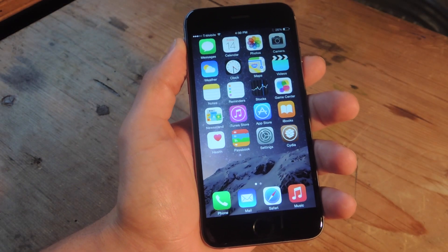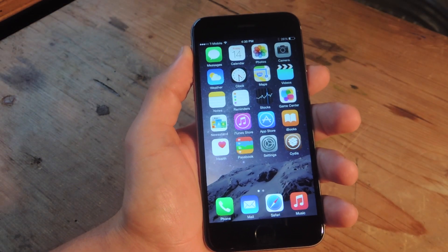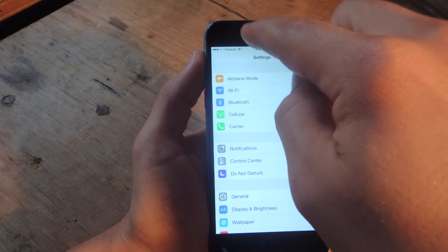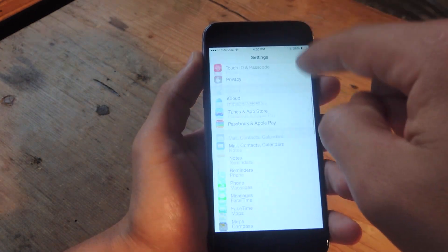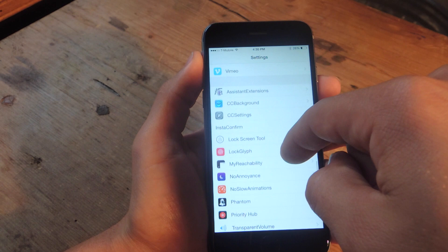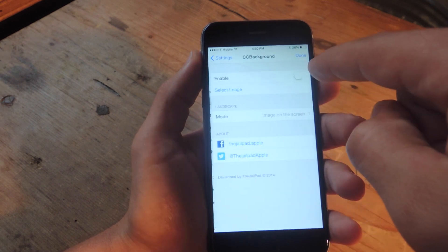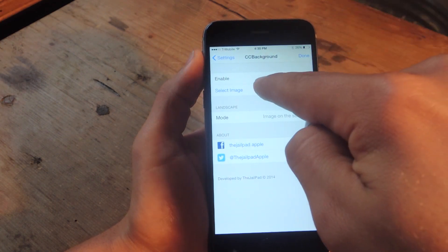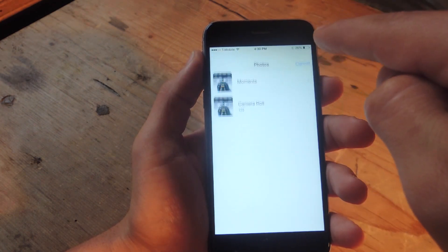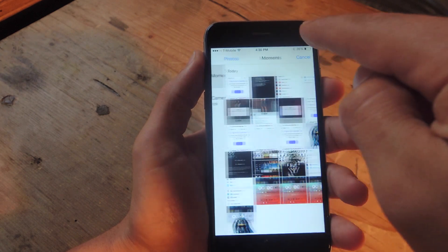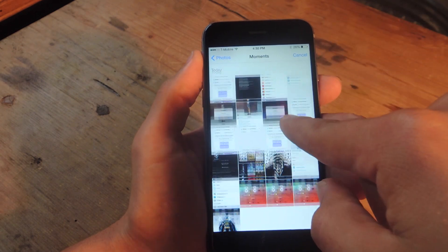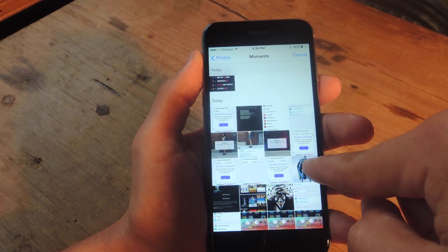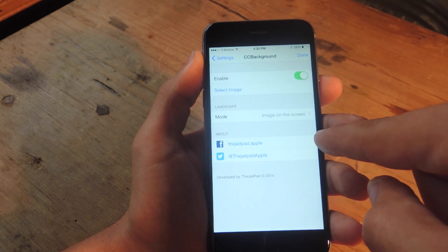Alright, we're back. The tweak is now on the device. Let's go into settings and go all the way down to find the CC background settings. From here I'm going to enable the service and select an image. Let's go ahead and use this Batman image I got.